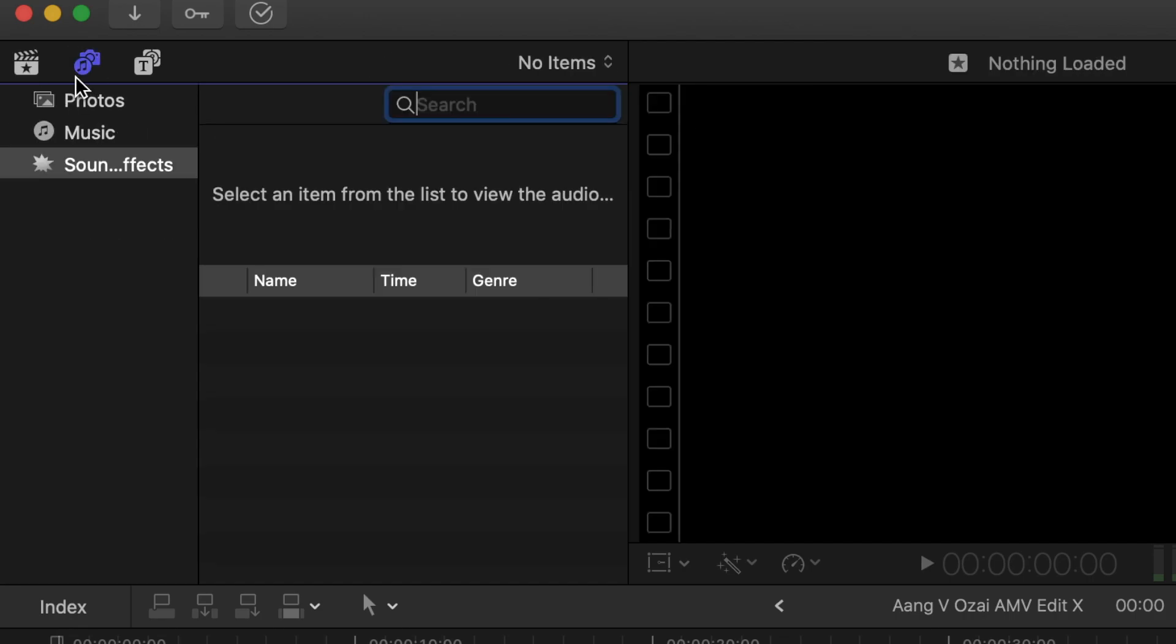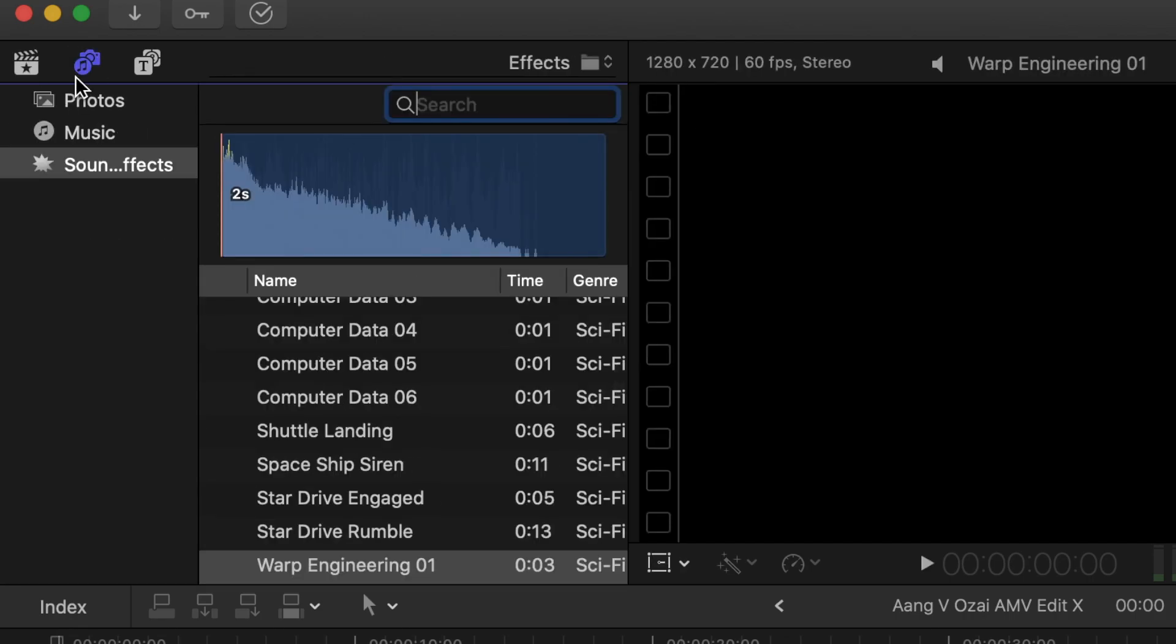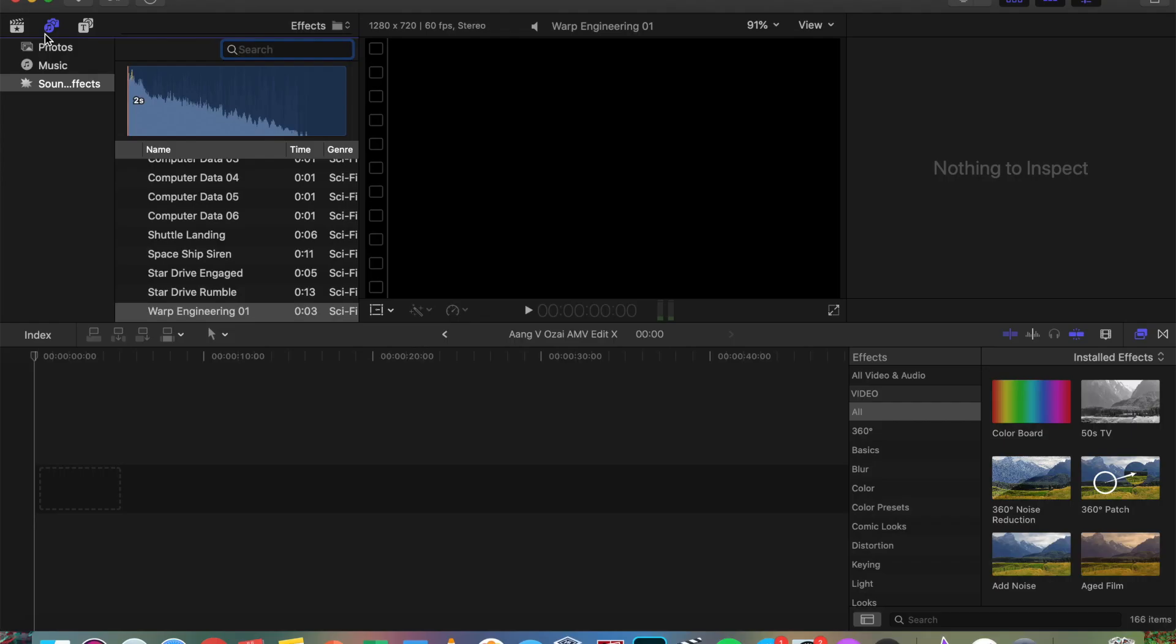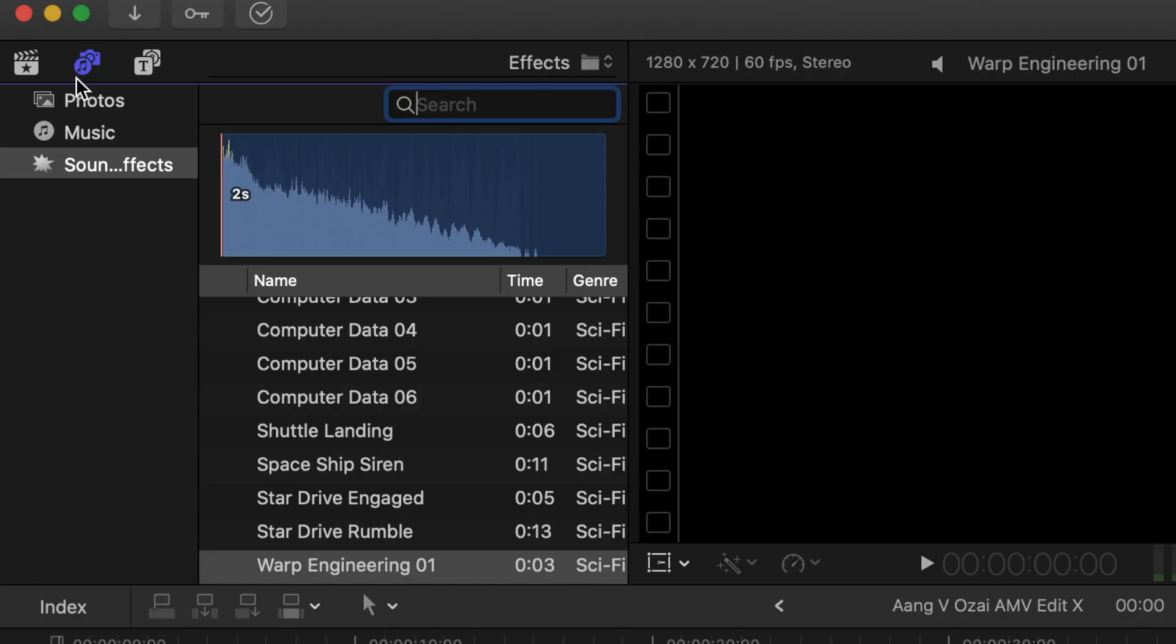Next, we have the camera and music note icon, which is not that important, but it's where you can find previous photos and music you have imported. Another subcategory that this has is sound effects, and it's pretty cool.